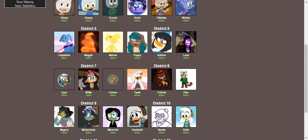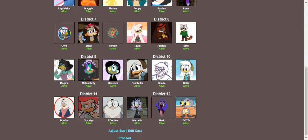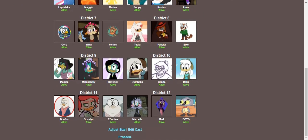District 7, Mama's Boys. District 8, District 18. District 9, Dispels. District 10, Dumbela, Bonita, and Della. District 11, Doofus, Gosselin, and E-Doofus. And District 12, the Beaks.